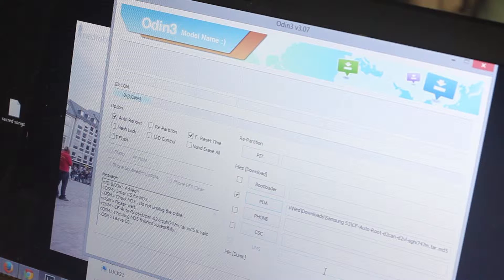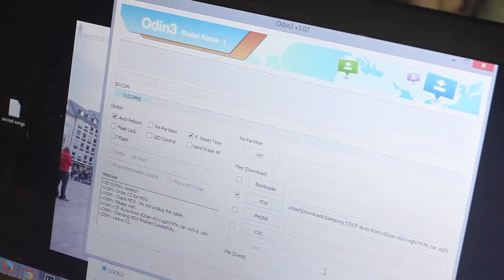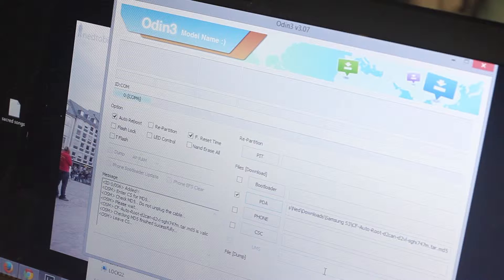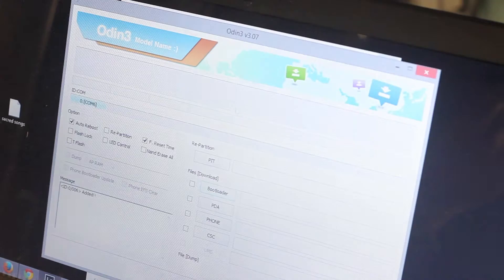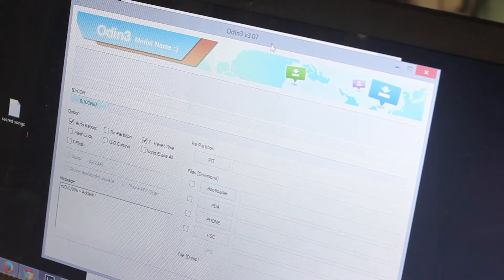If your computer doesn't recognize it that means you need the Samsung USB driver tools which I'll show a link in the bottom. Once it's connected open up your Odin and you should see that it is connected there with a COM status.